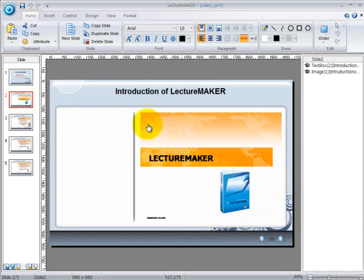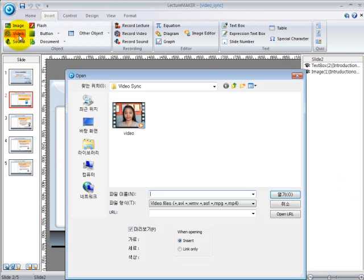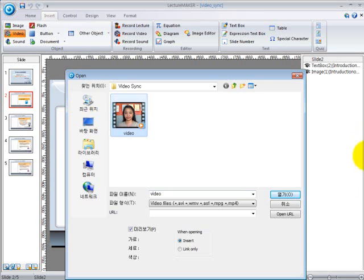Now we will be needing a video. Click on the Insert tab and go to the Video button. A window will appear where you can find the video that you will be needing for your slides. Click the video that you need, then click on Open.